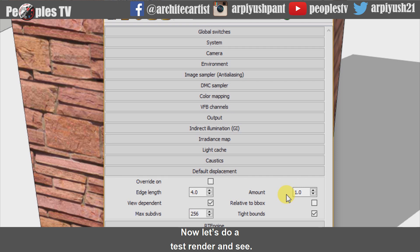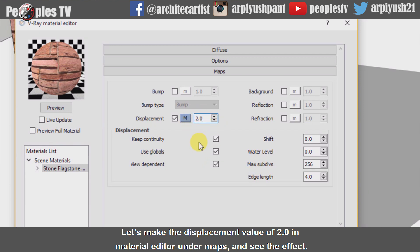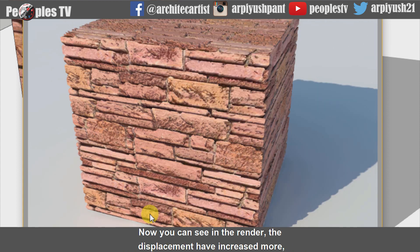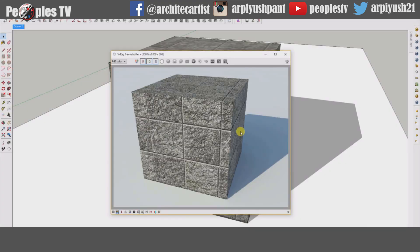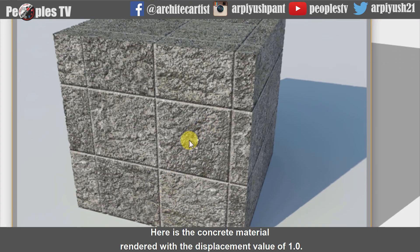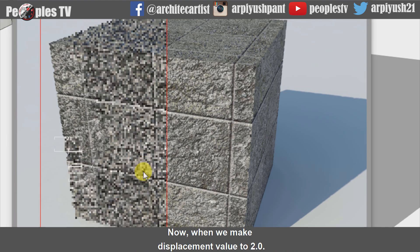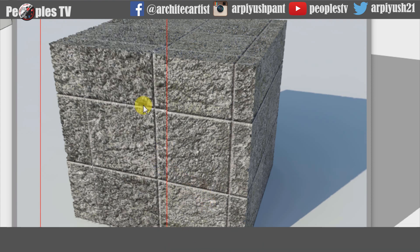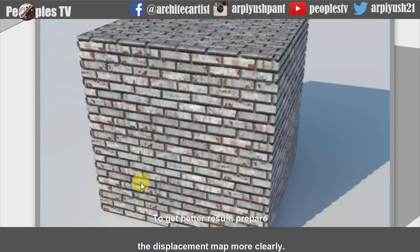Now let's do a test render and see. The render here is with the default value of 1.0 in both the parameters we discussed. Let's make the displacement value 2.0 in the material editor under maps and see the effect. Now you can see in the render the displacement has increased more, and we can see the uneven 3D nature of the Ashlar stonework. Here is the concrete material rendered with the displacement value of 1.0 — you can see at the top of the cuboid the surface is displaced from its position. Now when we make the displacement value 2.0, you can see the concrete material is displaced more than before. Similarly, this brick texture can be made realistic with the help of displacement. To get better results, prepare the displacement map more clearly.